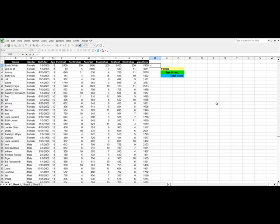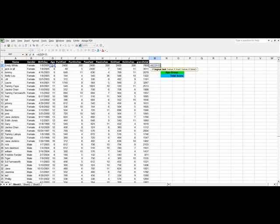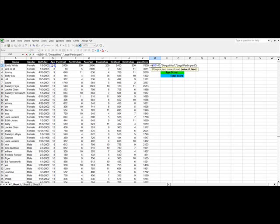What we're looking for is we're going to say if, and then open parentheses, wants to know a logical test. A logical test is when you point to a cell and ask it, is this true or false? And we're saying that if this is greater than 15, then we want a statement to come up. We're going to call it disqualified. And then otherwise we're going to say a legal participant. End it in quotation marks. So we'll close that.